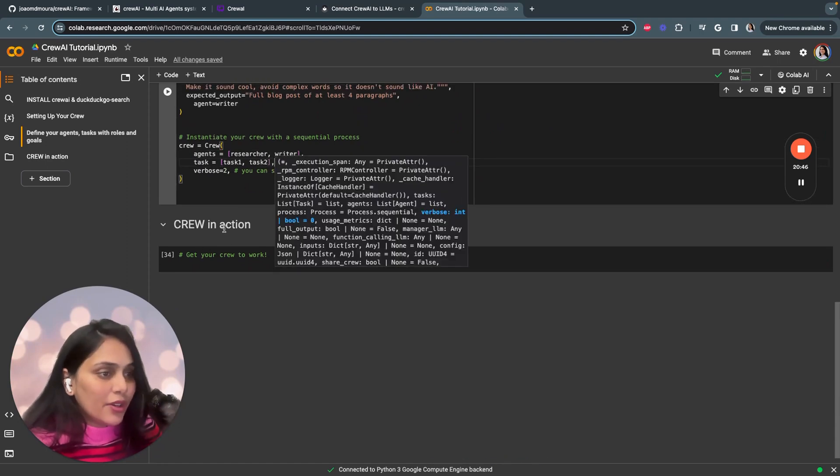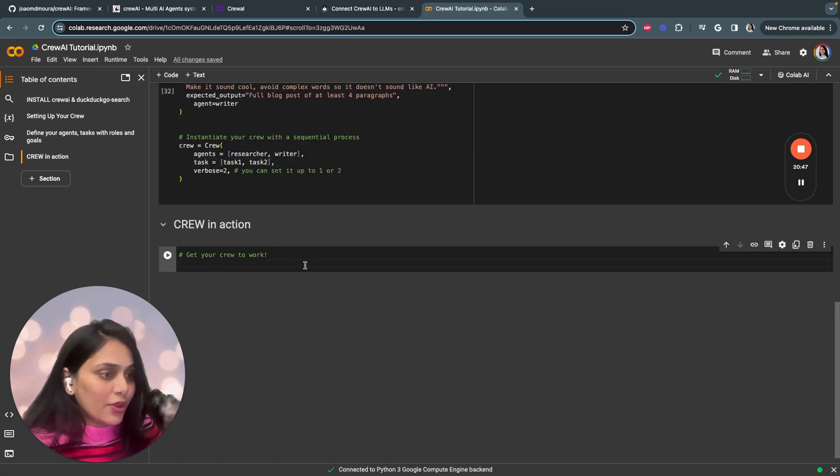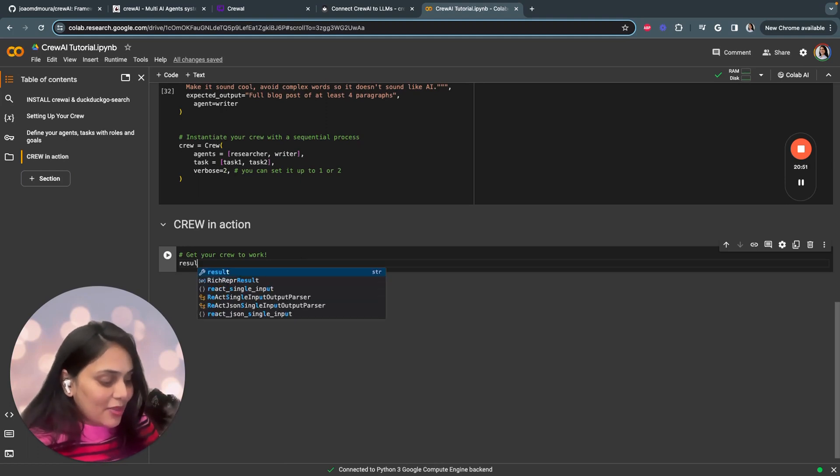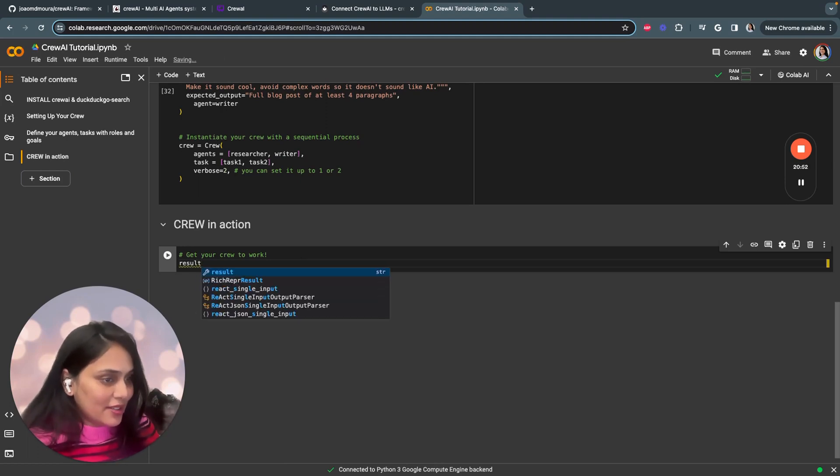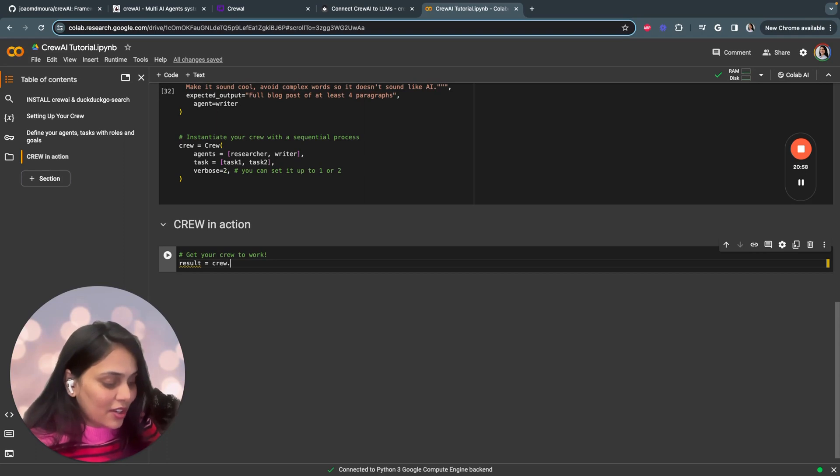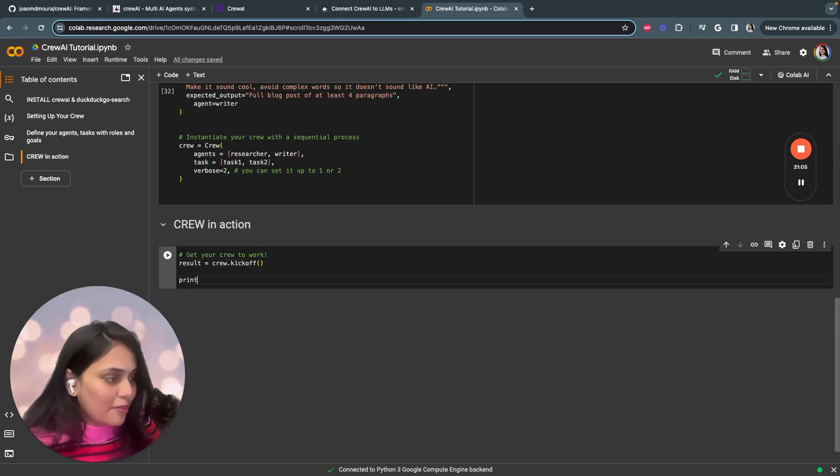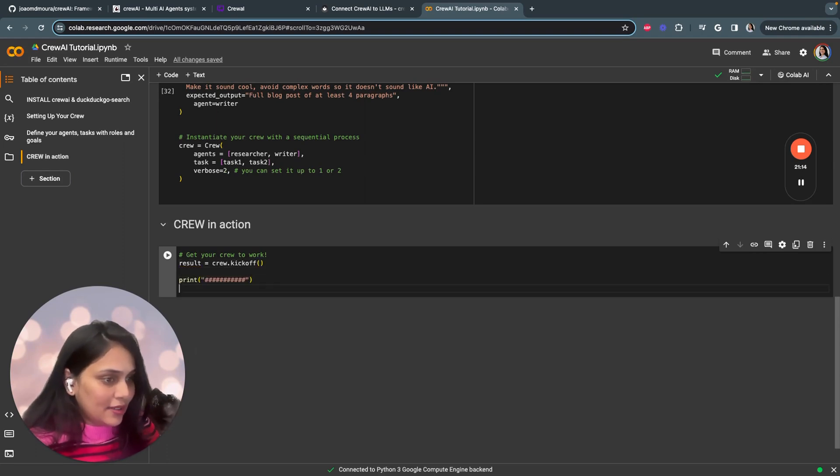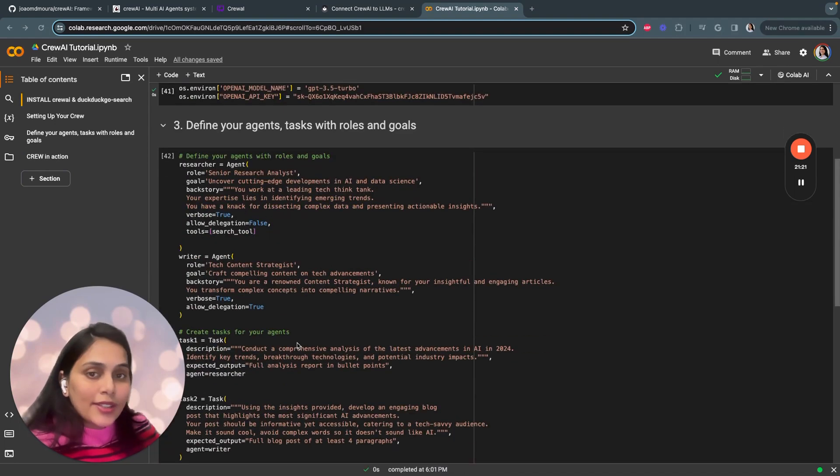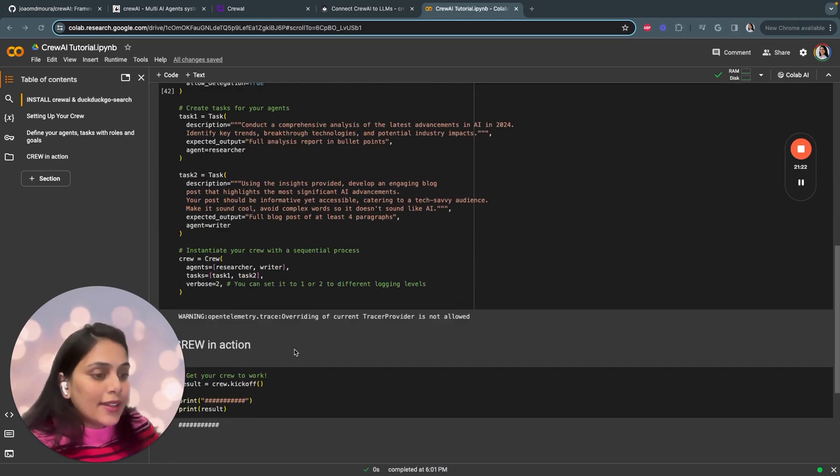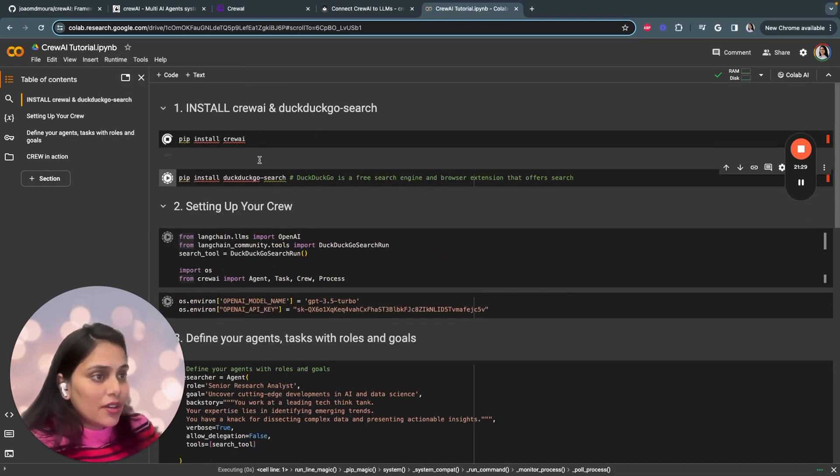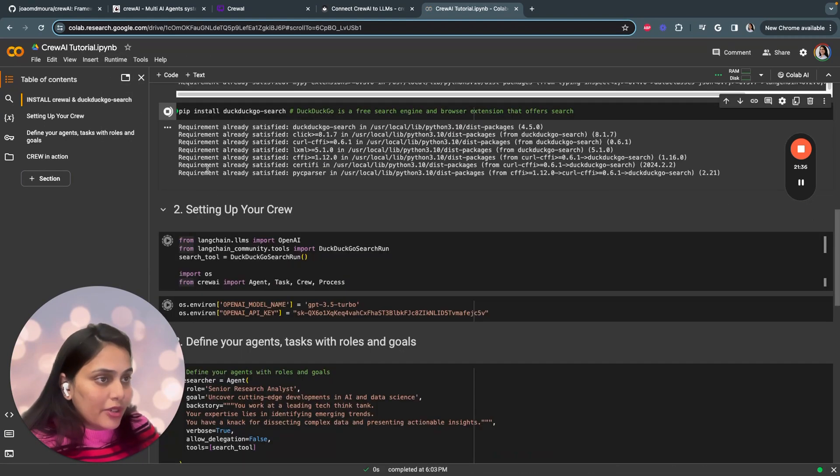Now that you have defined all of this, you can see your crew in action in just a minute. Set it up by a result variable, just say crew.kickoff, and print the results. That's it. That's the entire process for building AI agents. Now that you're done, click on run, say run all. All your libraries are being installed.